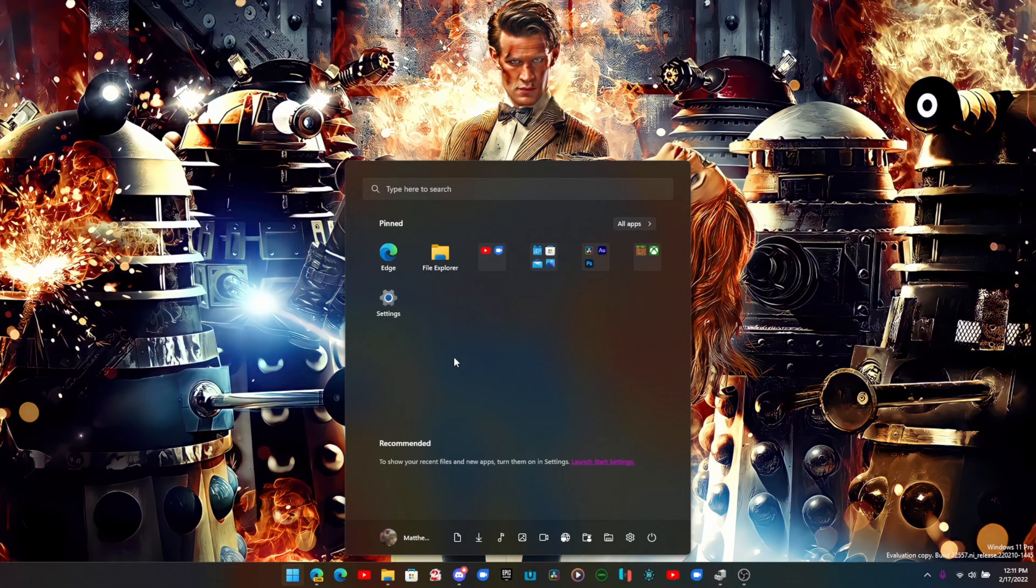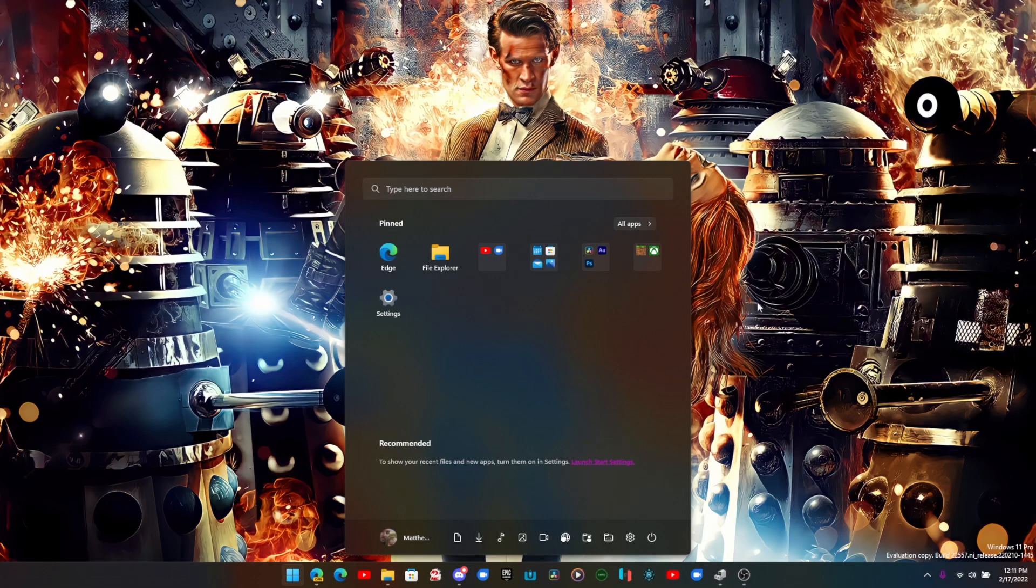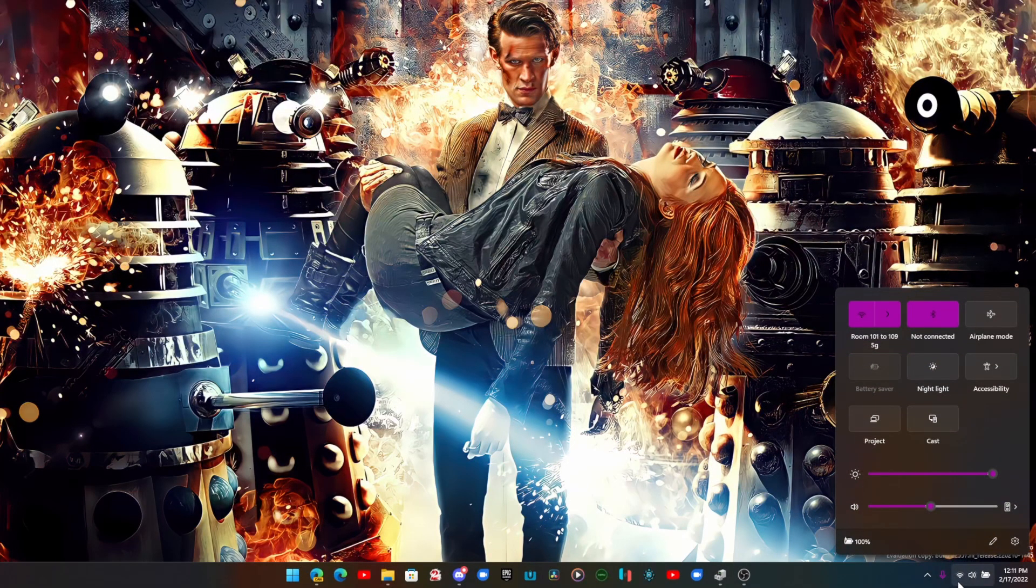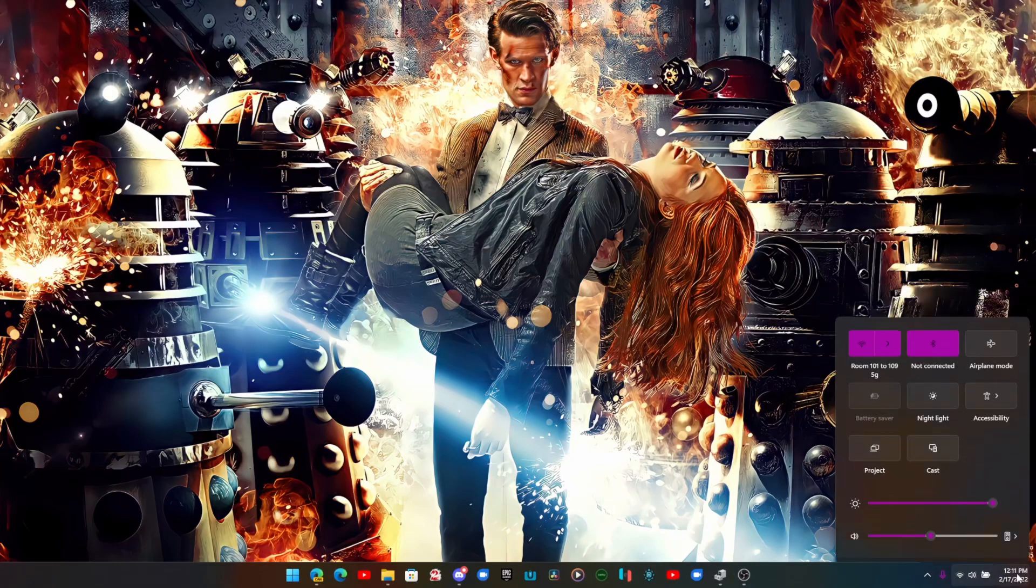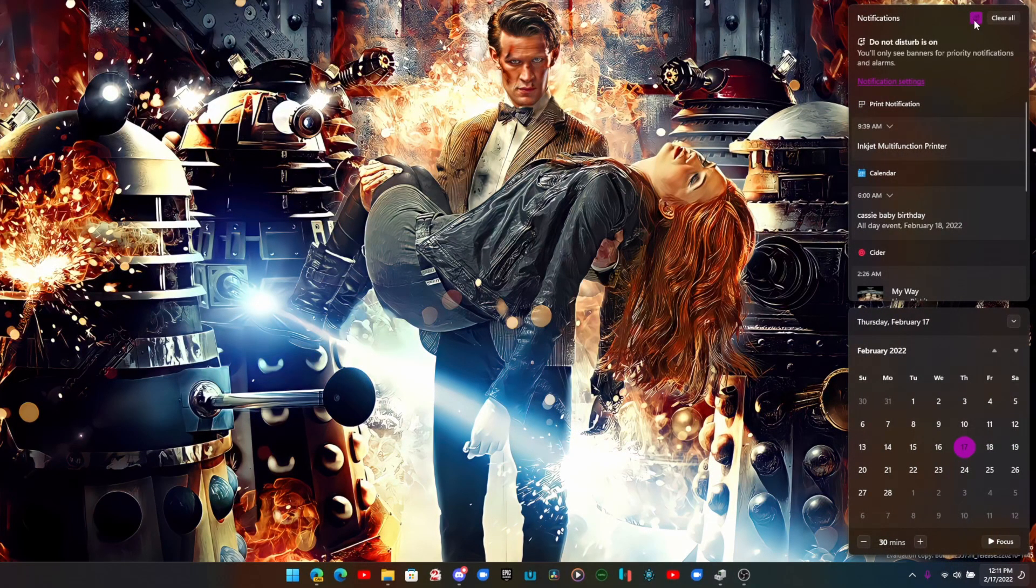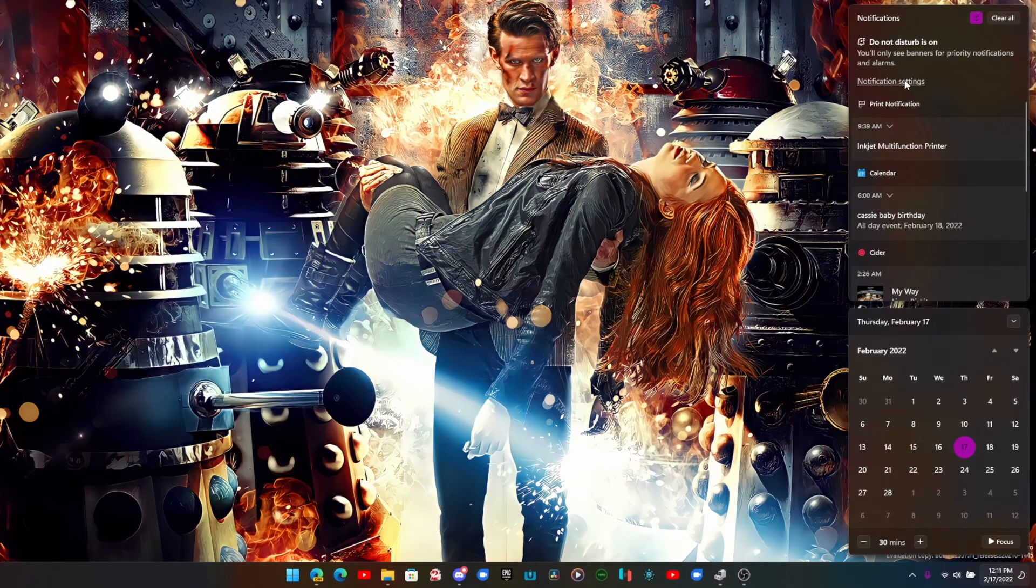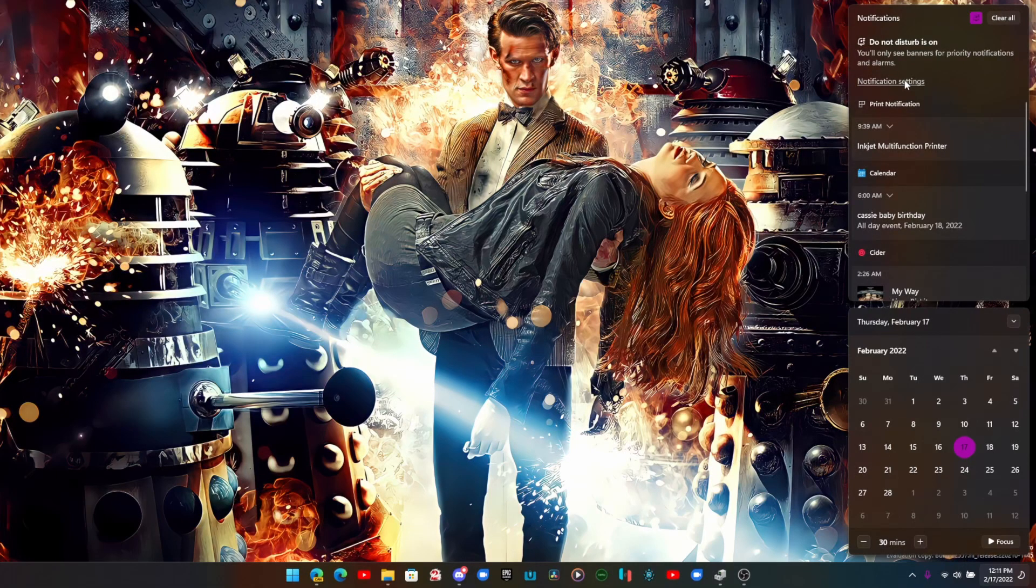The second thing had to do with Do Not Disturb. Do Not Disturb is right here and you can set notification settings. You can set rules for when it turns on automatically or other things like that.